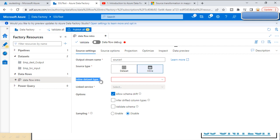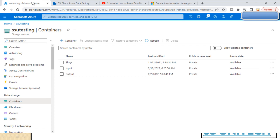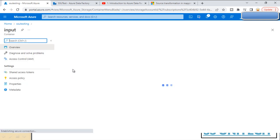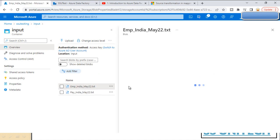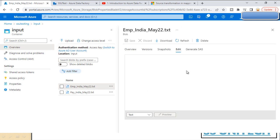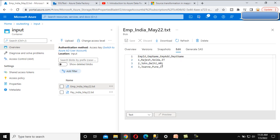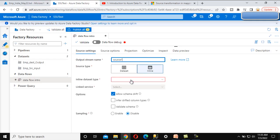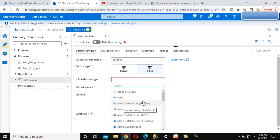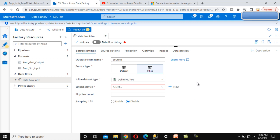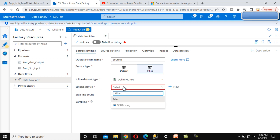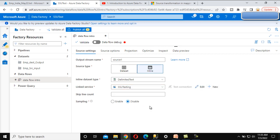When selecting the inline dataset, it asks for the dataset type. Our source is blob storage with an input folder, and the file is 'Employee India', which is a comma-delimited file. Under the inline dataset type we can see many options — we need to select 'Delimited Text'. Once selected, we need to choose the linked service, which is 'SSU Testing'.